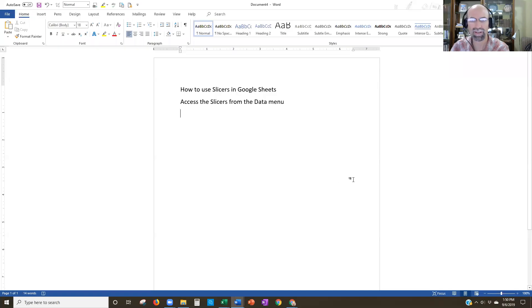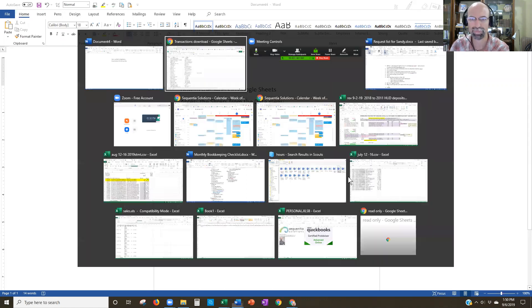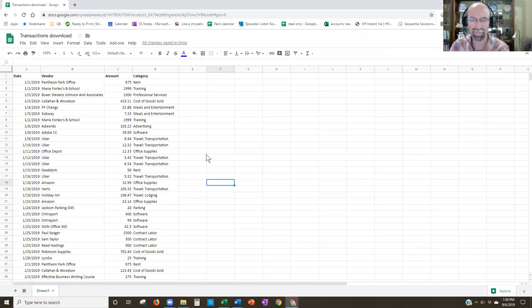Hey everybody, Steve here, and I want to share with you how to use slicers in Google Sheets. So we're going to take a look at that real quick and show you what's available now in Google Sheets. All right, so let's begin.